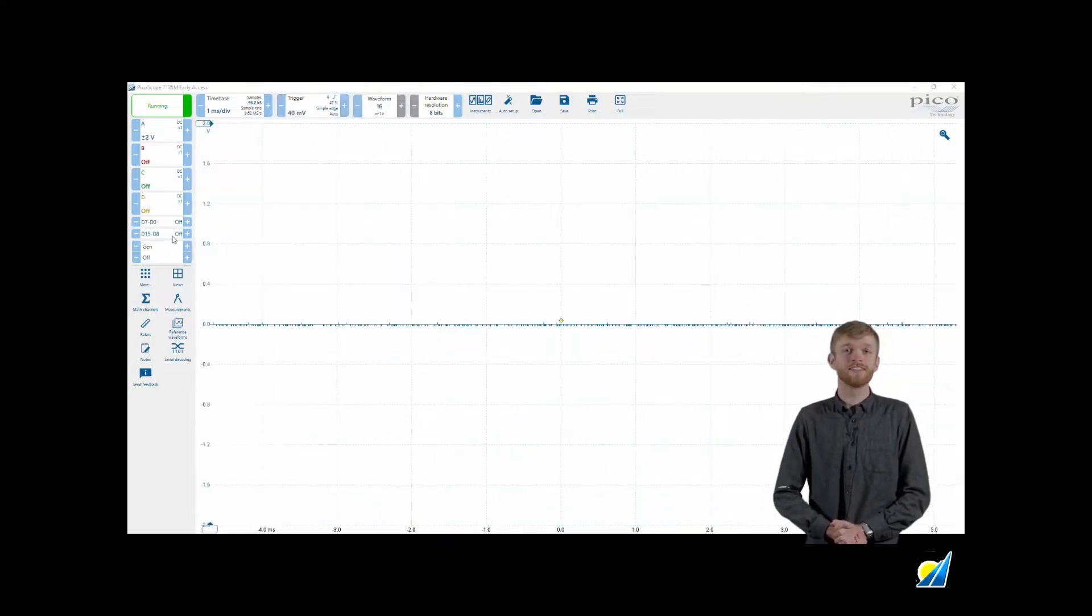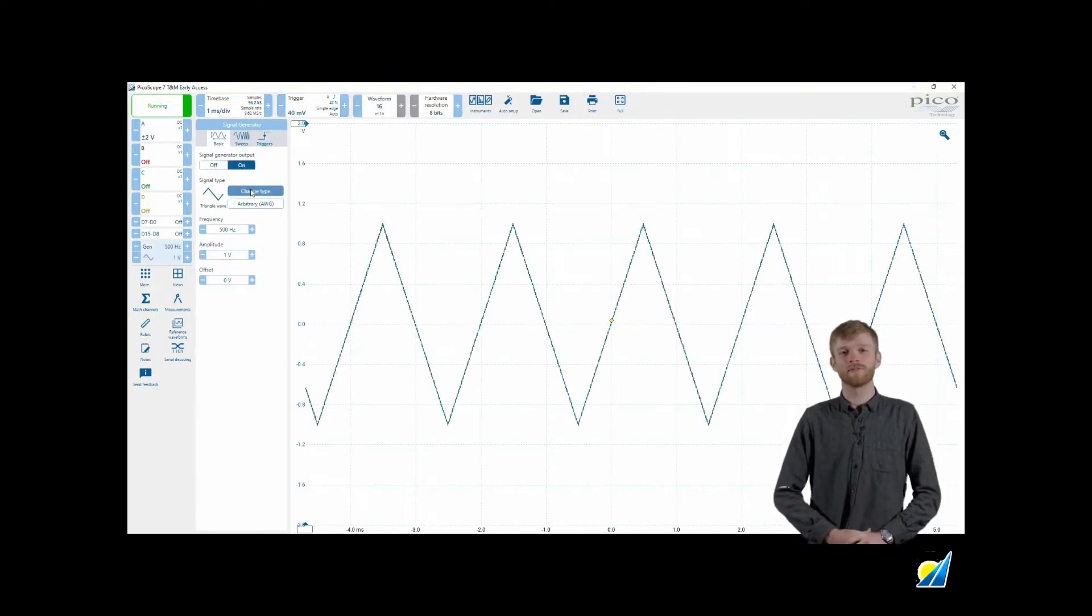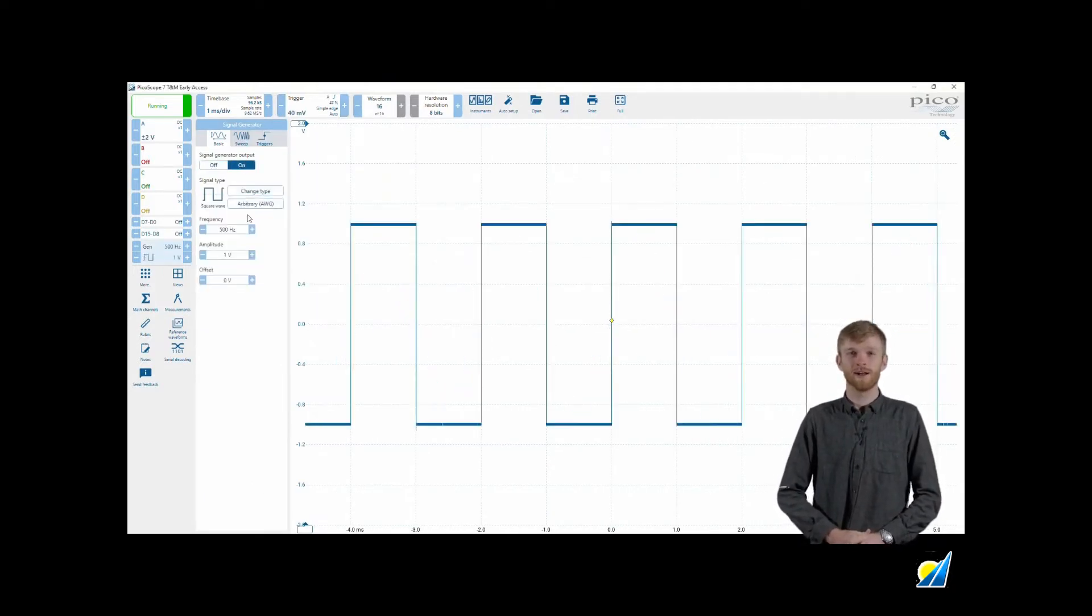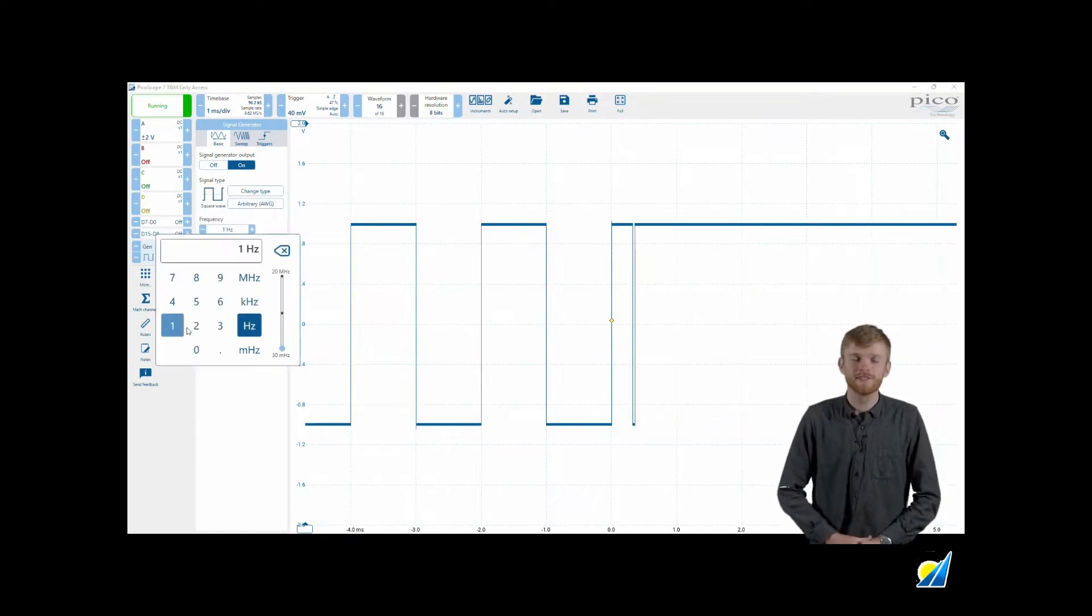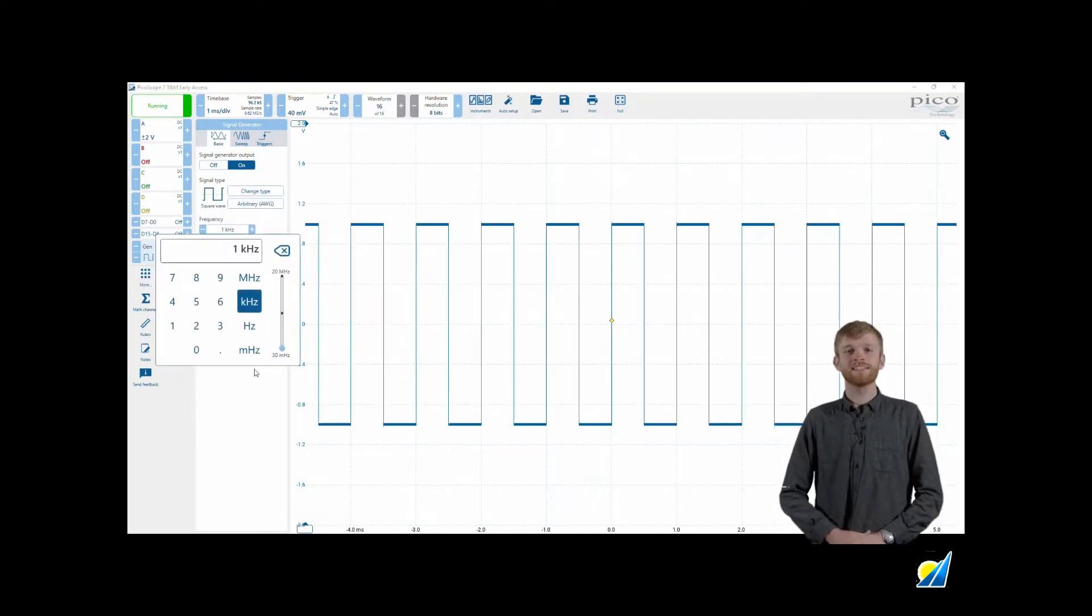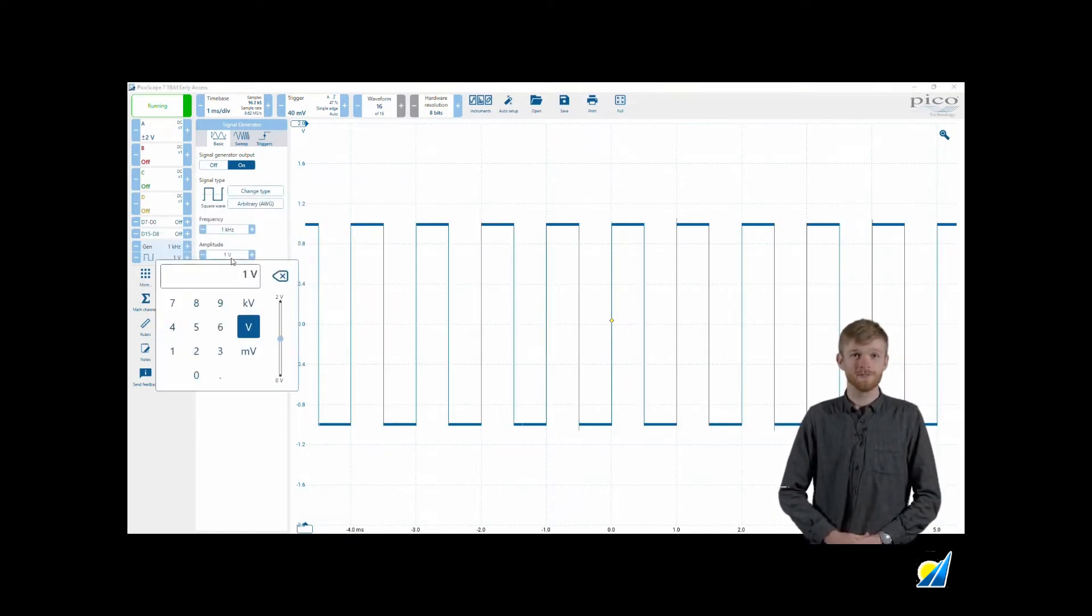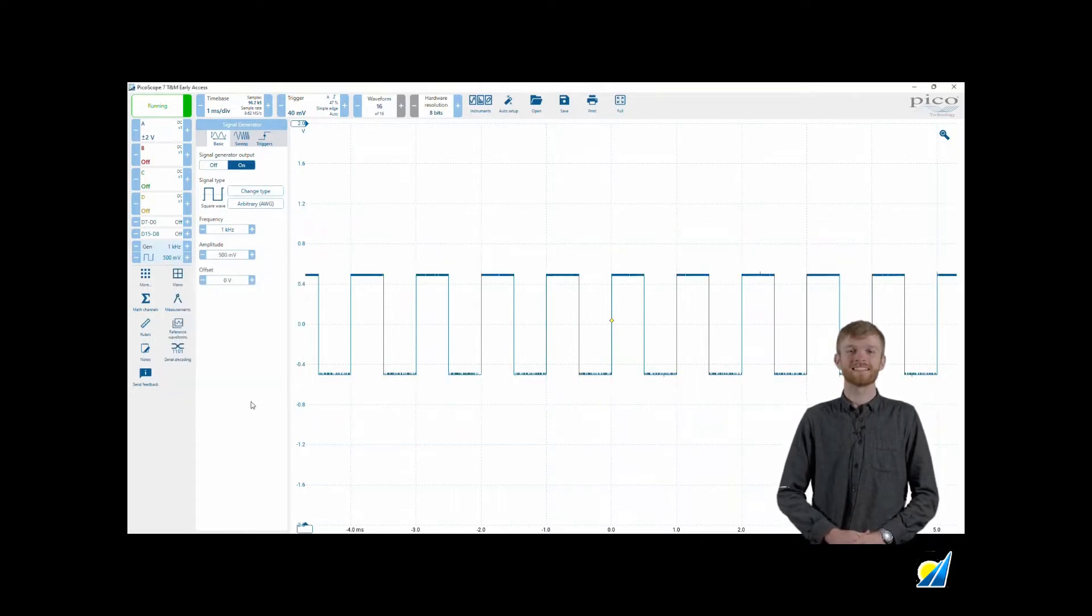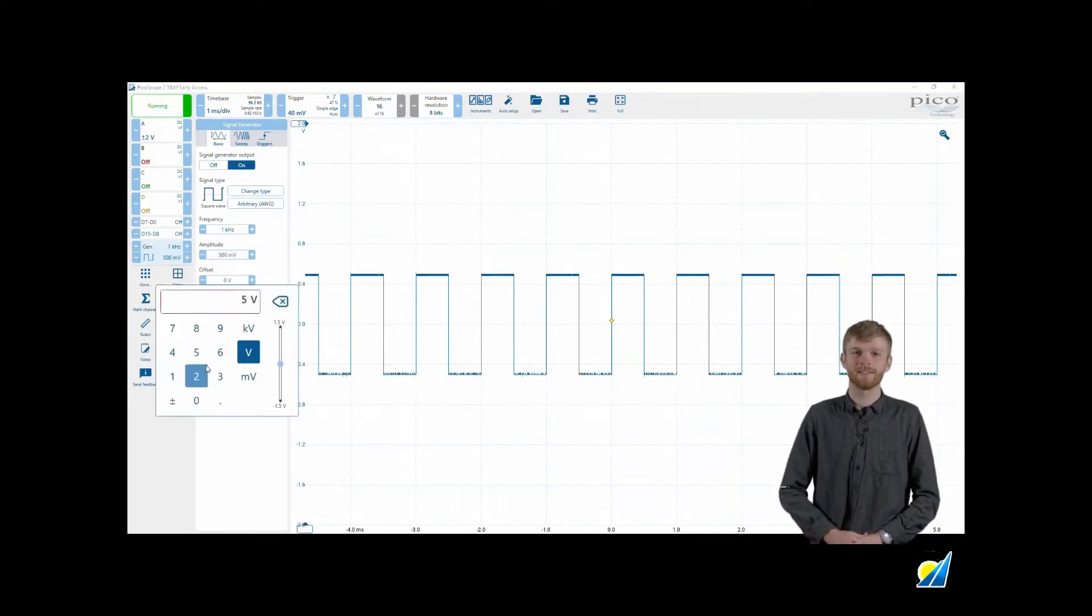The signal generation lozenge is for outputting a waveform from the AWG port on the front or back of the PicoScope. You can either use the built-in repeating waveforms or create your own arbitrary waveform to generate. We'll go into more detail of the signal generation in a later episode of PicoByte.